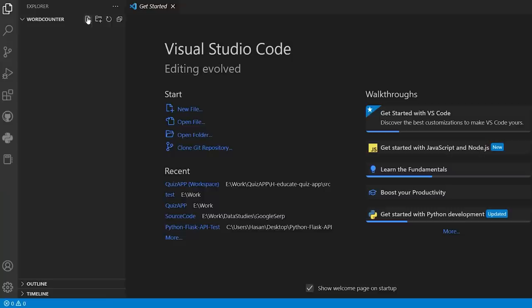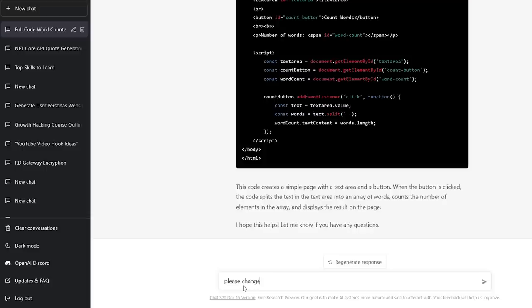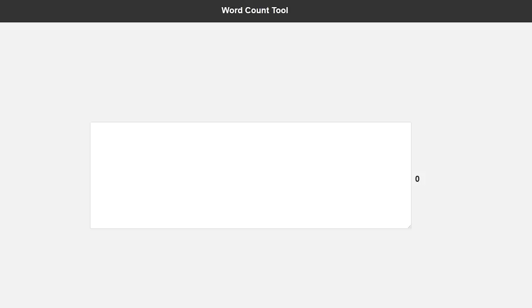Let's go to ChatGPT again and create a simple word counter. Open Visual Studio Code, create three files — JavaScript, CSS, and HTML — and simply paste the code. We now have a tools website. Let's tell ChatGPT to make the interface more interesting and more professional. Copy the code, paste it, and here we are — we have an awesome tools website.